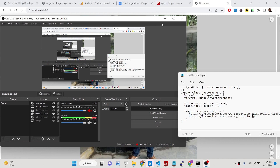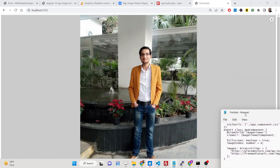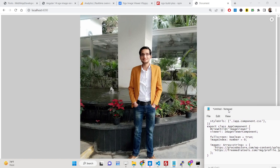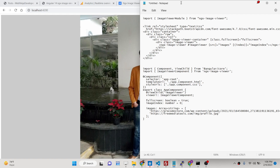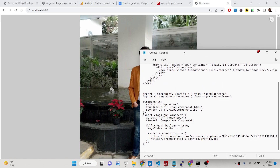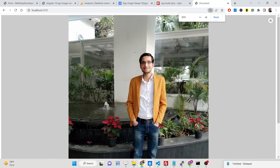Hello friends, today in this tutorial I will be showing you how you can build out a mini image editor where you can drag images from one position to another, zoom, rotate — all these functionalities you can perform inside an Angular 14 application.